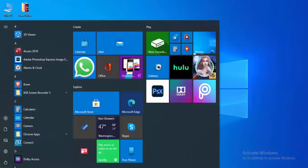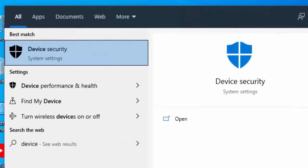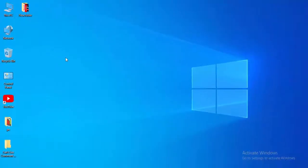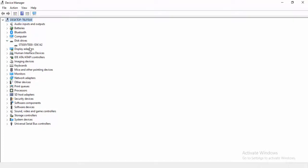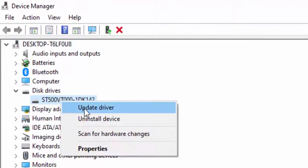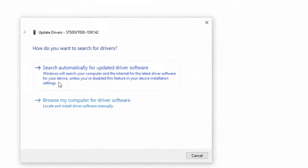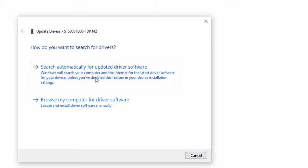For the next method, update your drivers. Go to the Start menu, type Device Manager, and select it. Expand each driver, right-click on the driver, and select Update Driver. You will see two options: Search Automatically for Updated Driver Software, and Browse My Computer for Driver Software. Select Search Automatically for Updated Driver Software.